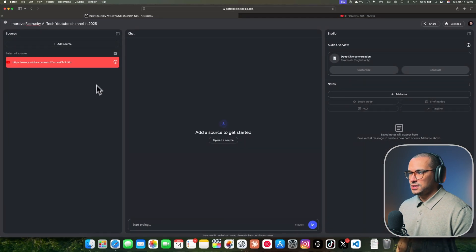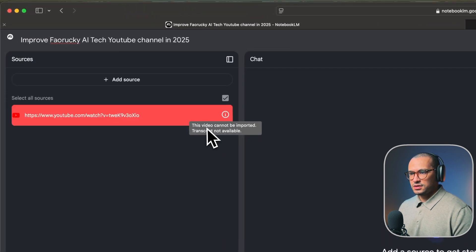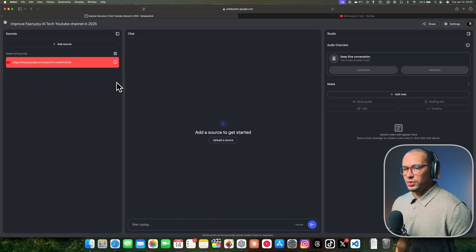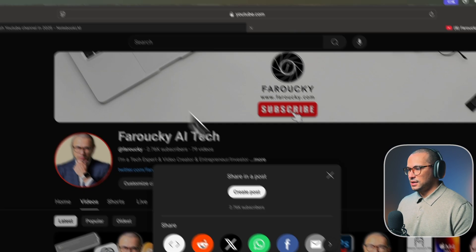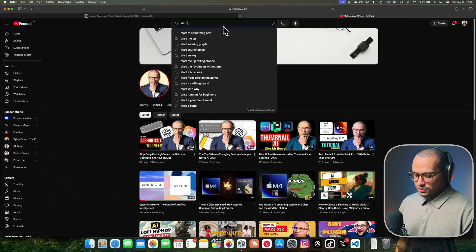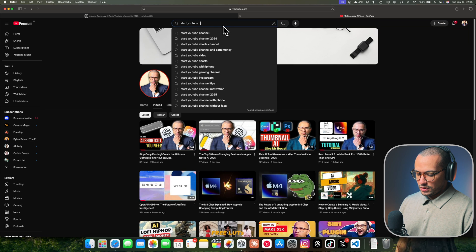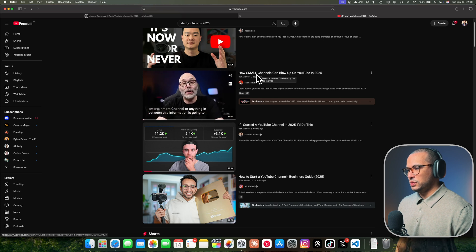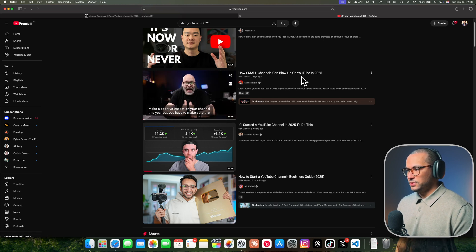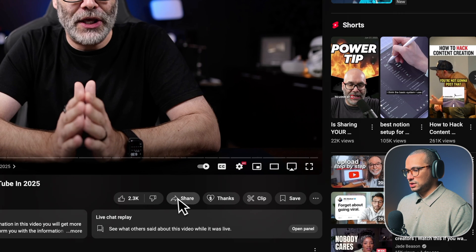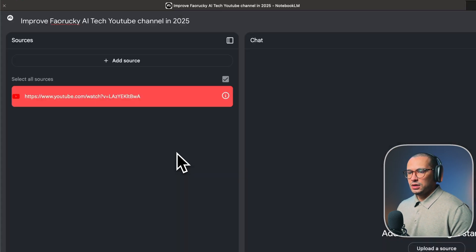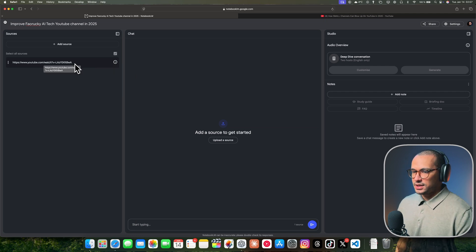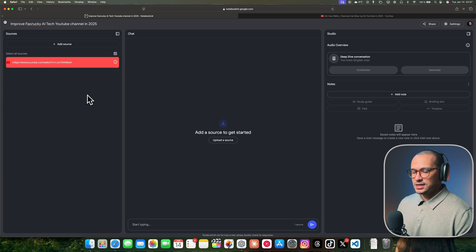Every time you go out from a Notebook and go back, all your history of chats is going to disappear. But I'm going to show you a way how to save it as a note. First, this Notebook is about how to improve Farouki AI Tech YouTube channel in 2025. We're going to start uploading my YouTube videos by clicking the link here. Some videos don't support it and will show an error. The transcript is not available. But I'm going to show you a workaround how to import your YouTube video to Notebook LM.